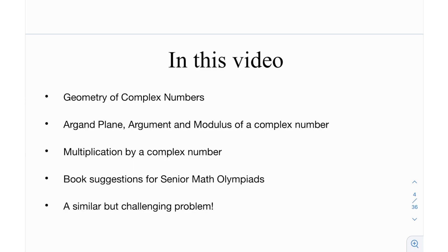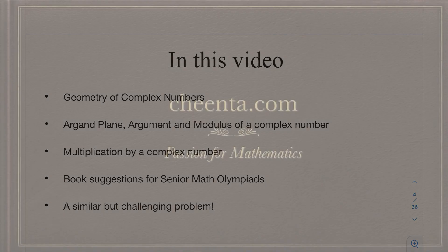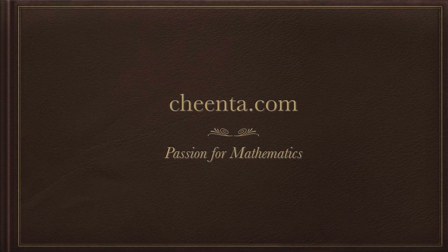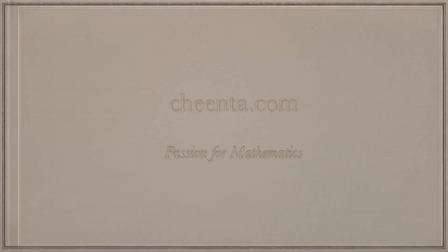We're going to look at how geometrically some changes occur when you multiply by a complex number — so if you have a quantity and you multiply by a complex number, what geometrical changes really happen, and how do you plot them on the Argand plane. We're also going to talk about book sessions for senior math olympiads.